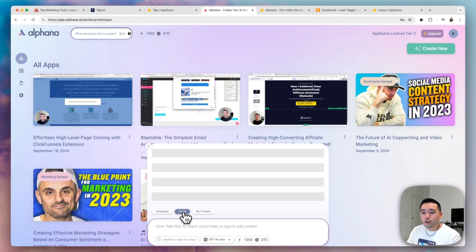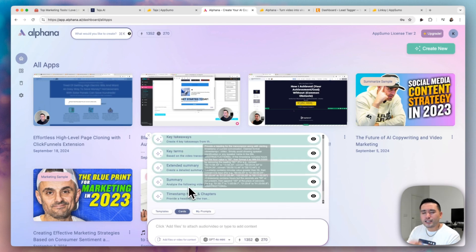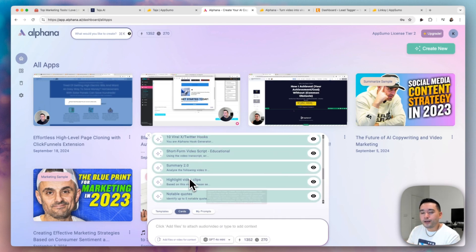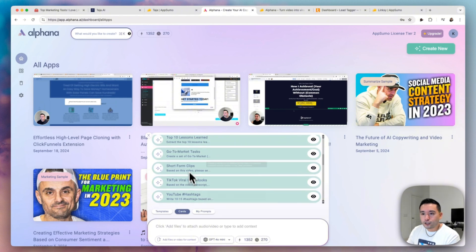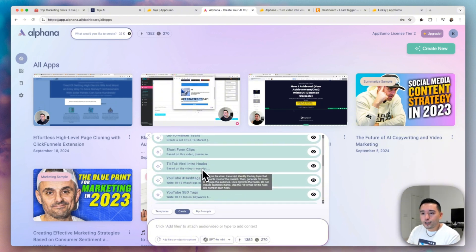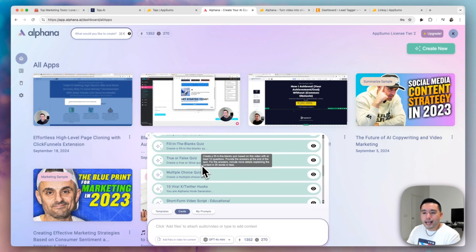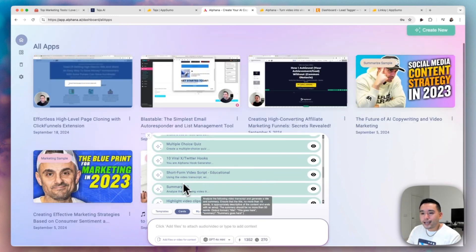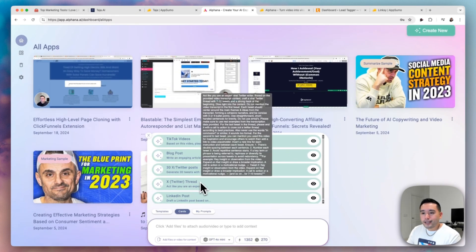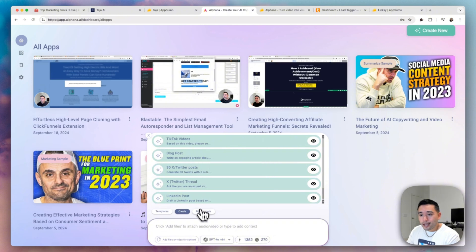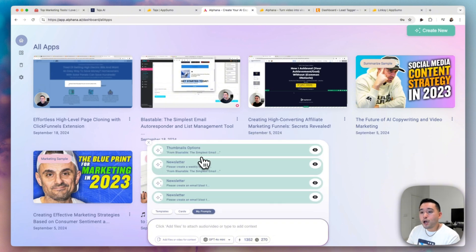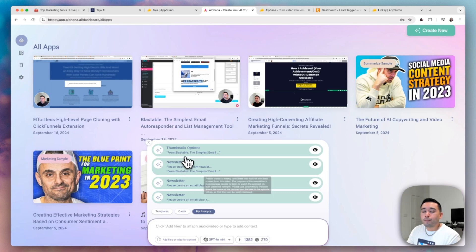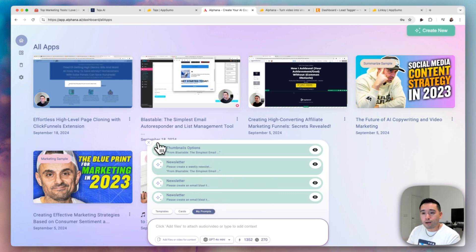You can also choose to turn your piece of content into a specific piece of additional content. So top 10 lessons learned, TikTok viral intro hooks, fill in the blanks quiz, a summary, so many things like X thread blog posts, and also custom prompts that you've created before. You can turn that video into another piece of content with your own custom prompts.